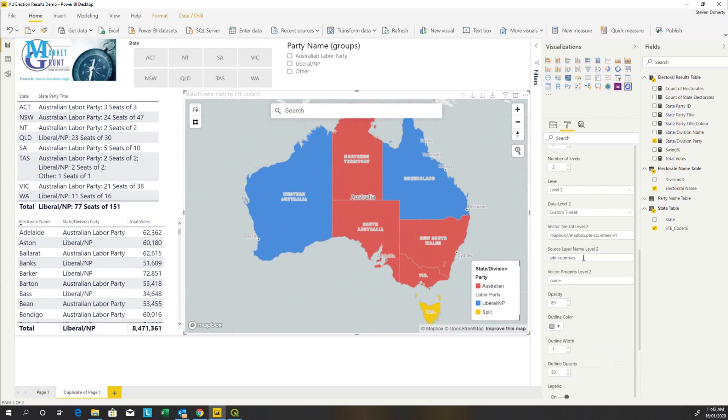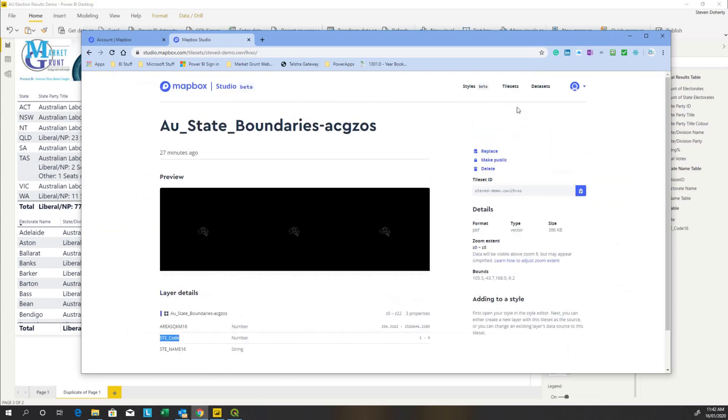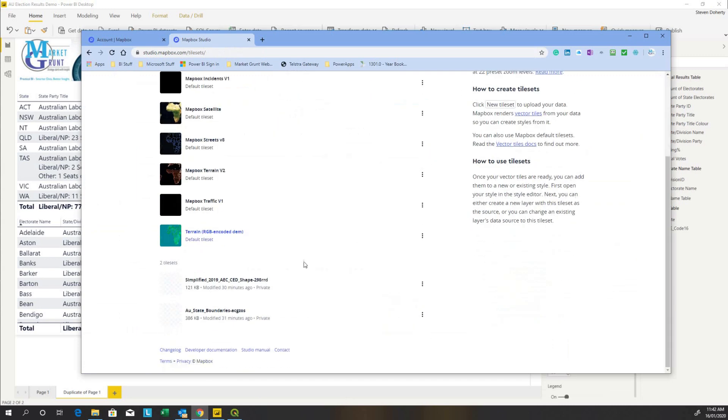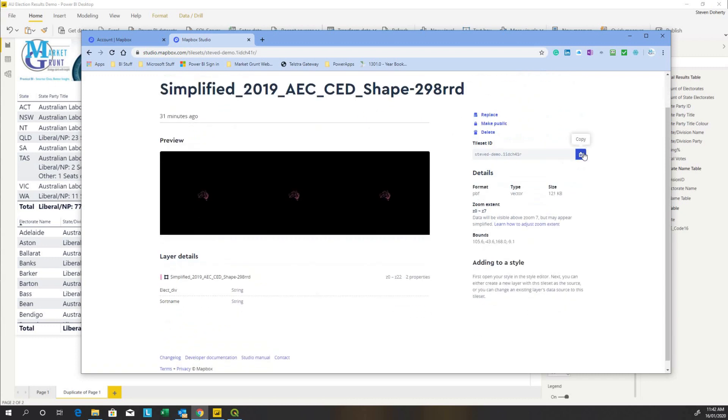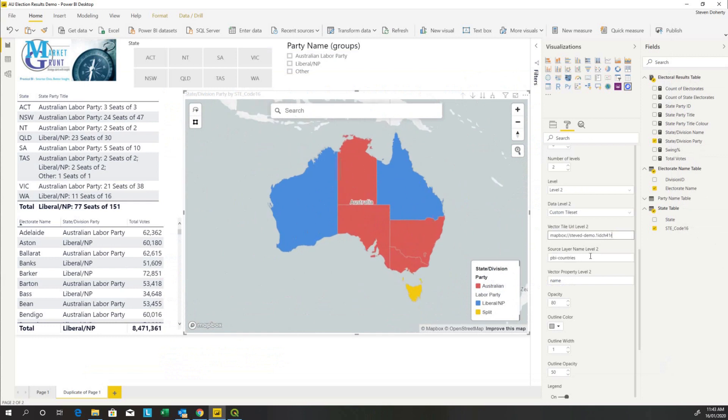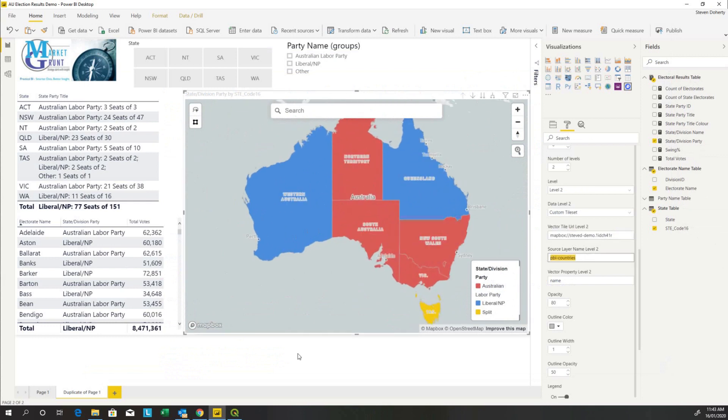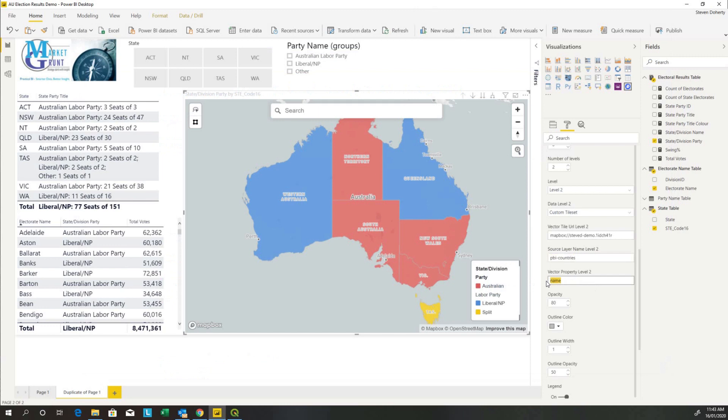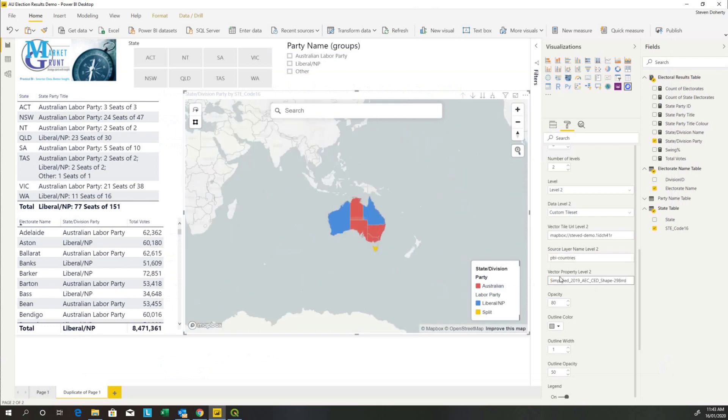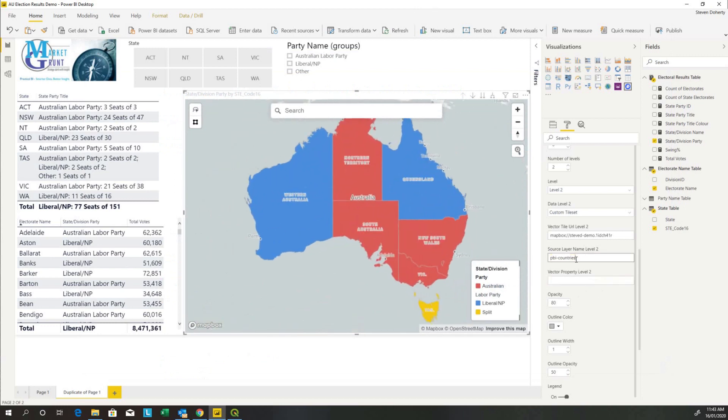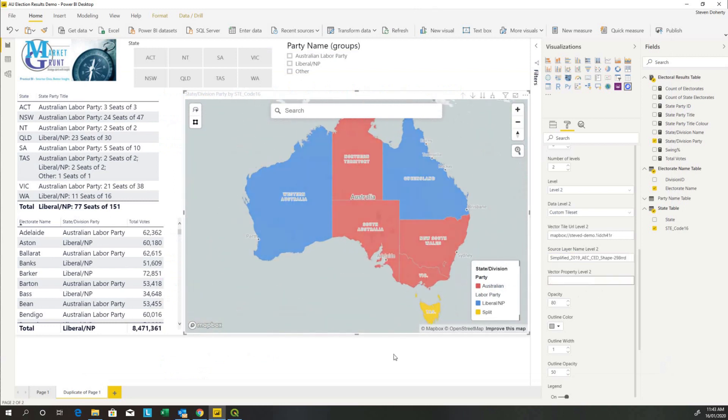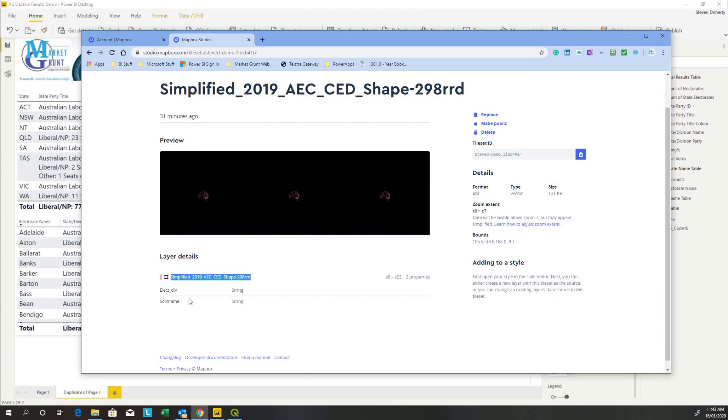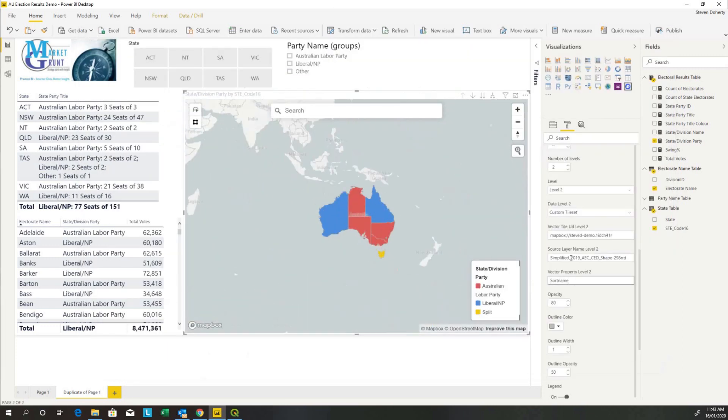And again we're going to enter in the URL for the tileset, the name or the table name, and the field name. Let's go back to mapbox.com and we'll go back to our tilesets. This time we want the electoral boundaries tileset. I'm going to copy that, come back to Power BI, and I'm going to copy it in there. The table name - back to mapbox.com, copy this. And the field name - remember we use sort name here to make the connection. And copy it in there.